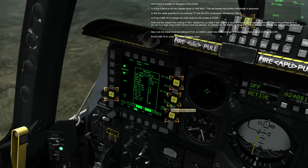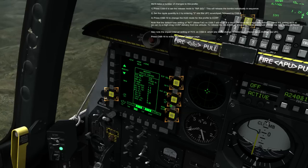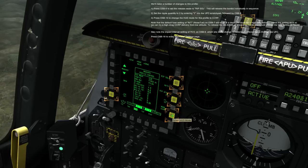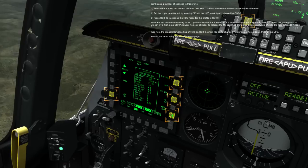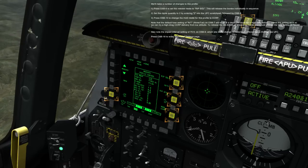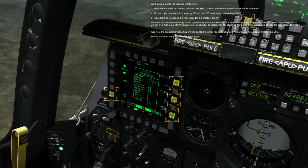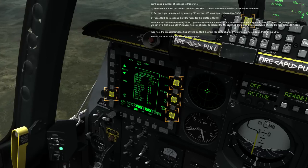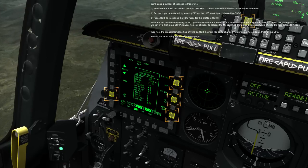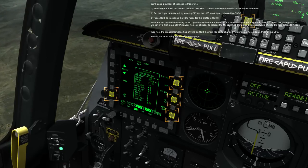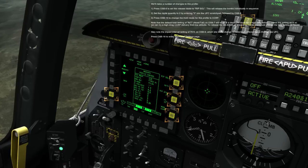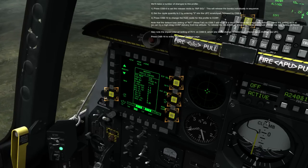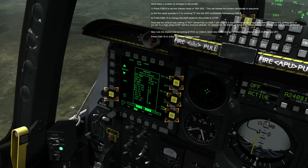Press OSB 10 to change the HUD mode for this profile to CCRP. Note that the default fuse setting NT on OSB 7 will result in a deployed chute for a high-drag delivery. Leave this setting as is so we can try a high-drag CCRP delivery from low altitude. To release the MK82 AIR as a low-drag bomb, you would change the fuse setting to nose. Also note the impact interval setting of 75 feet on OSB 9, which you can change by entering a different value through the UFC.